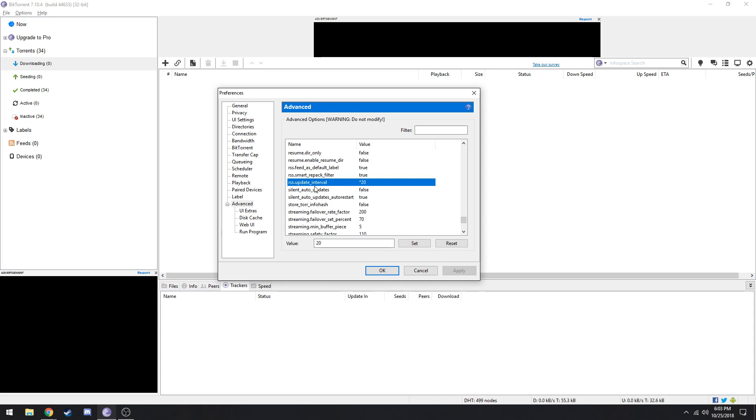Let's go down to RSS update interval. This is an important one, make sure this is 20, set it and then apply the settings. That should increase your download speed of your torrents.